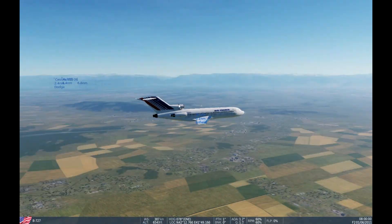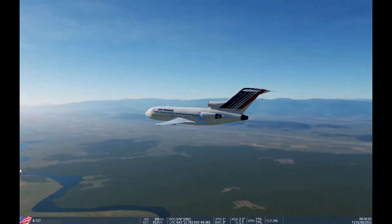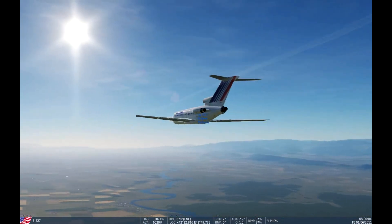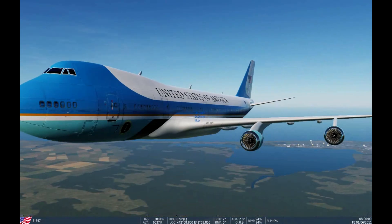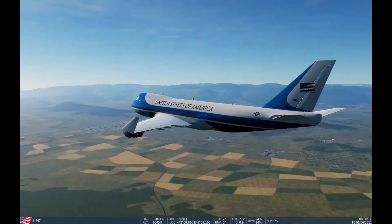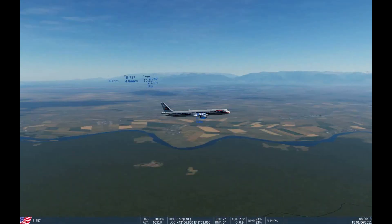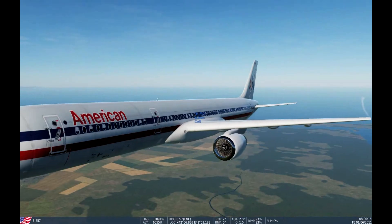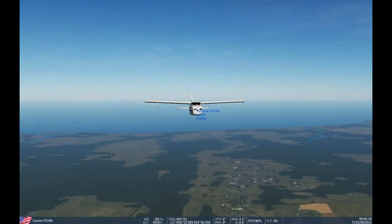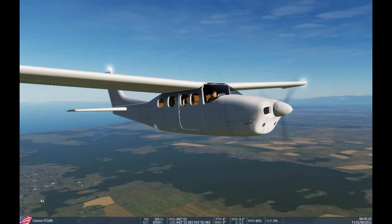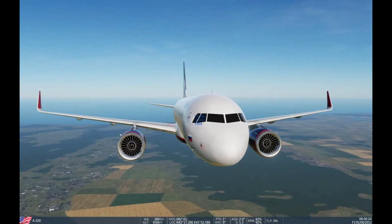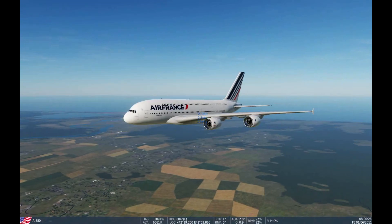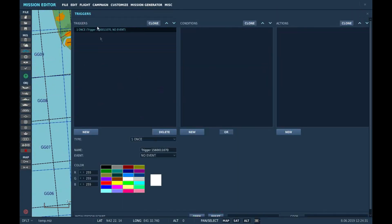Here I will demonstrate the models in the Mission Editor. We get the Boeing 727, 737, 747, and 757. We've also got a Cessna 172, Airbus A320, and an A380. Now I am going to show you how to put together your own little mission.